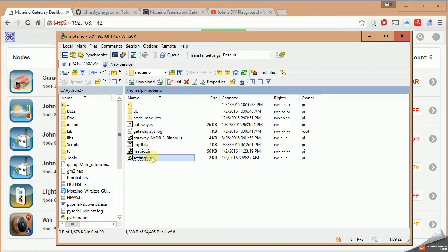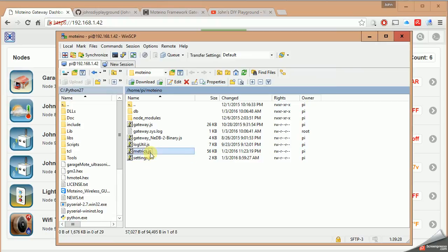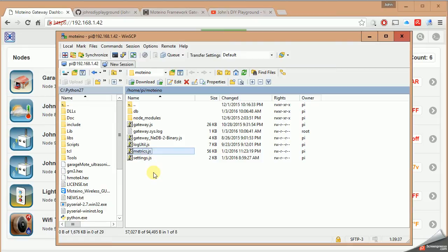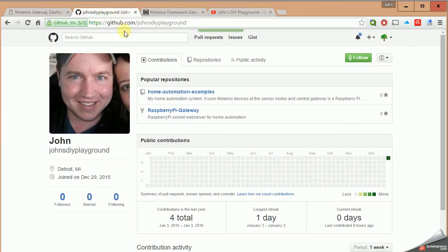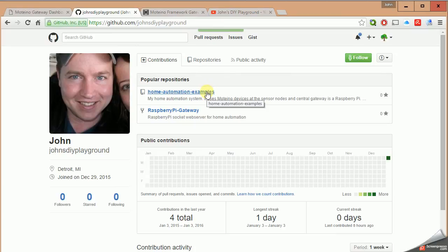As mentioned, the first file I want to look at is settings.js and the other is going to be metrics.js. I've taken these two files and created them generically and made them available on Github.